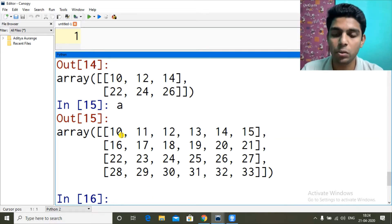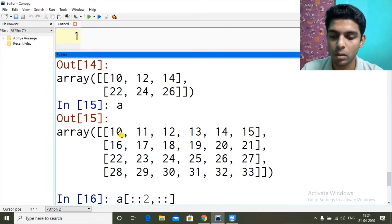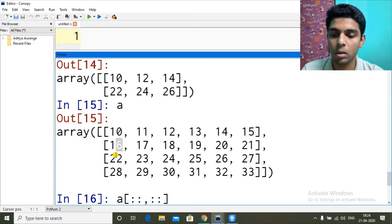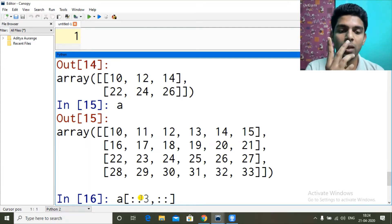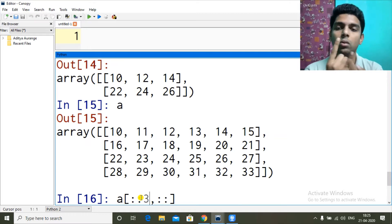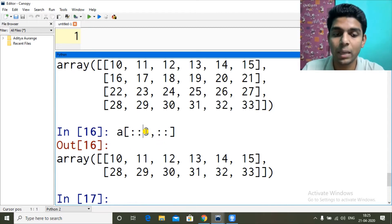To get just the first row and last row, we want all columns by default. For rows, we use stepping of 3: starting at row 0, stepping by 3 gives us row 0 and row 3 (0+3=3), which is the first and last row. So [0::3] selects first and last row.